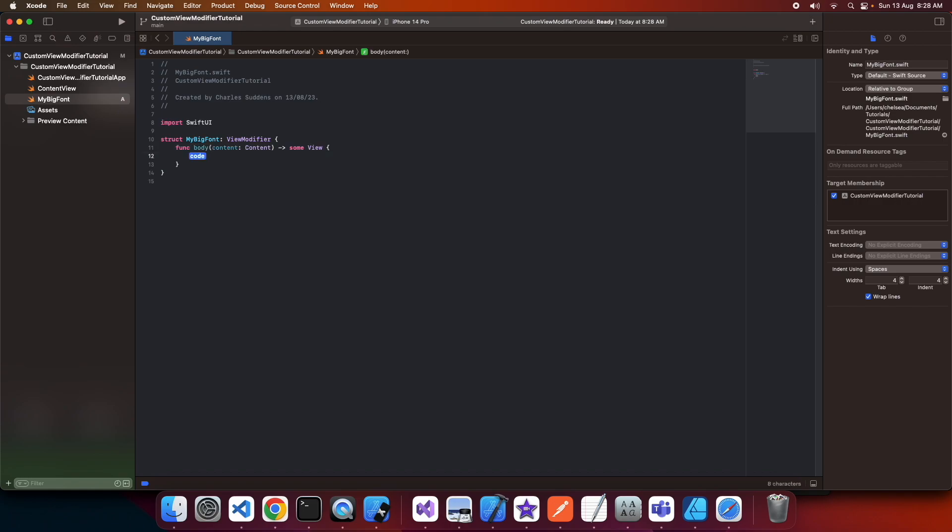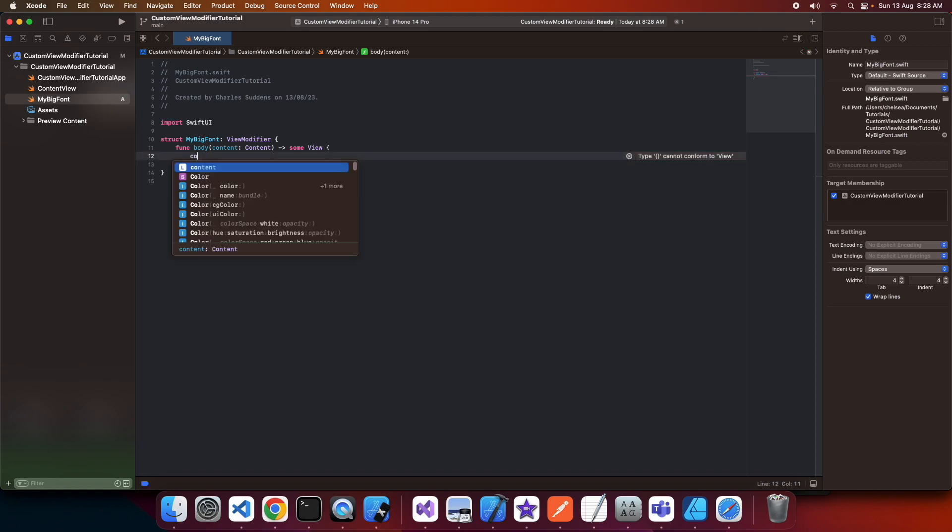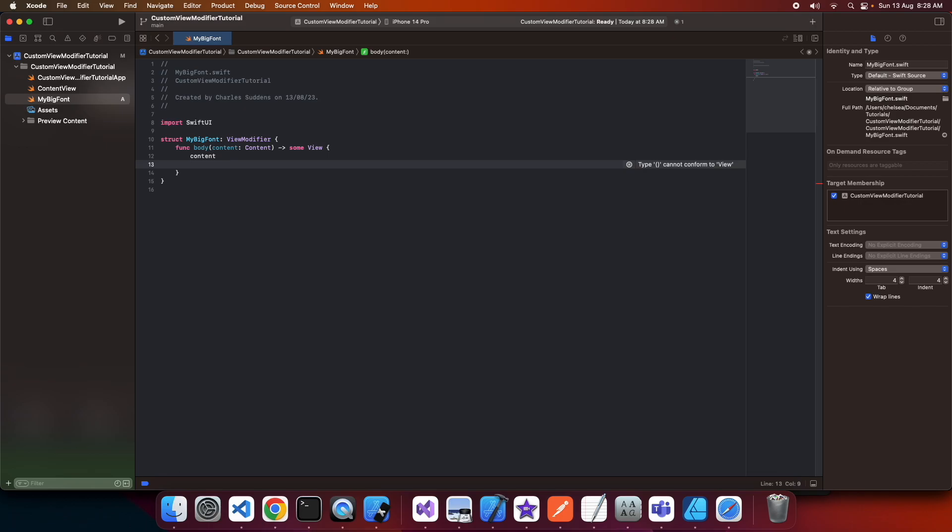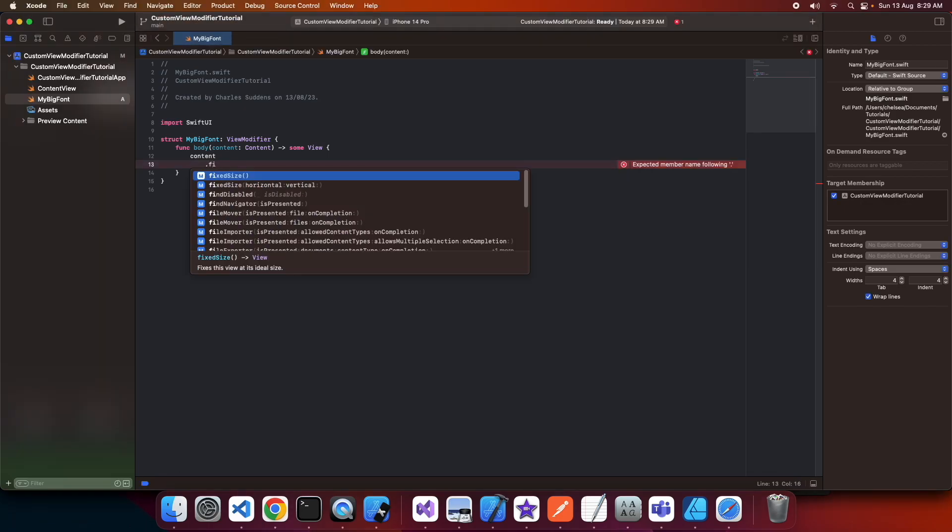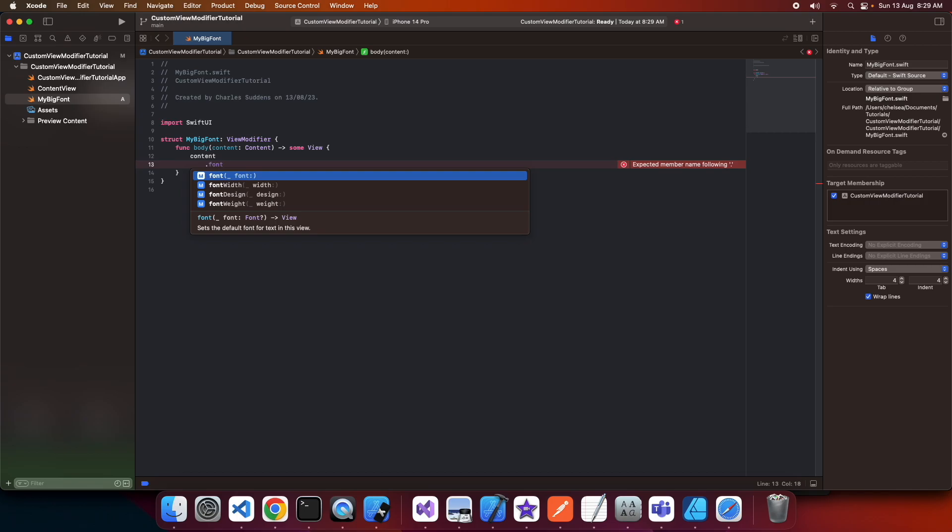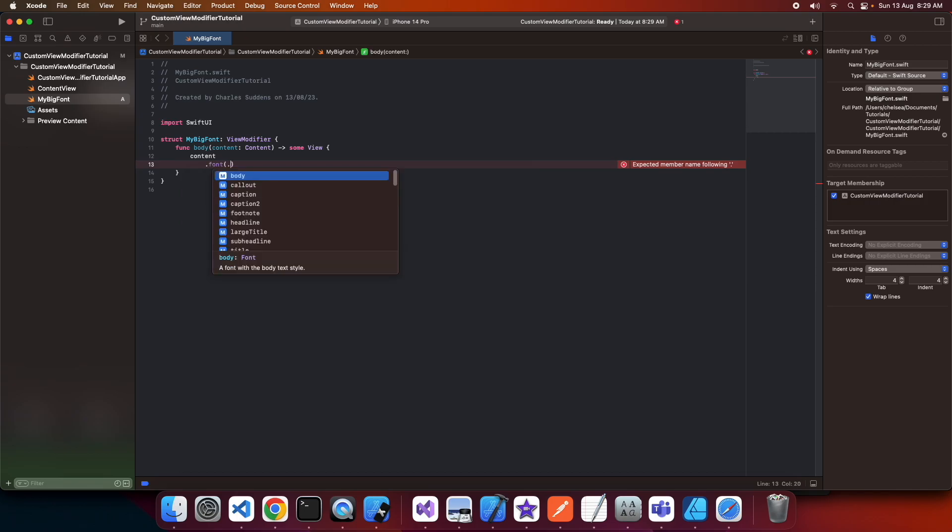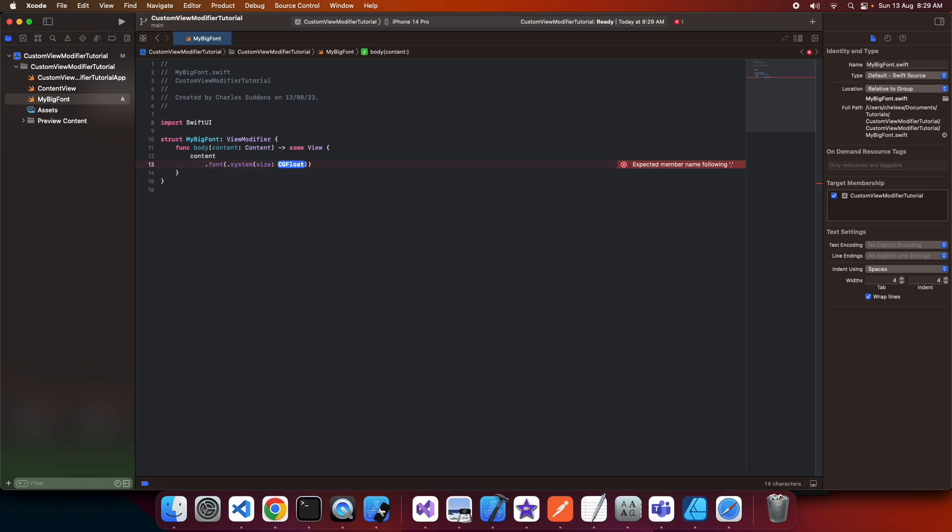Inside the MyBigFont view modifier, I'm going to define a function called body which takes in the content and returns a view. On that content, I'll apply the modifiers I want to reuse—I'll specify a bigger font with a size of 30, and then set the color of that font to blue.